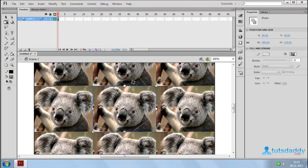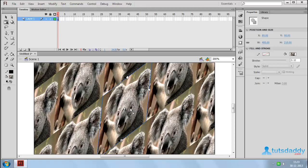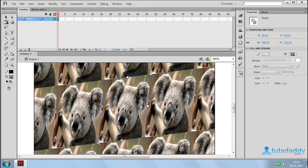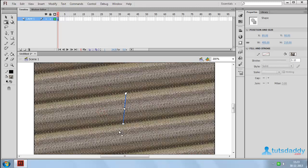Select any corner and rotate to rotate the entire fill content. Change the skew to skew the entire objects or images. Select the width and height controls to change the width and height of the fill content.